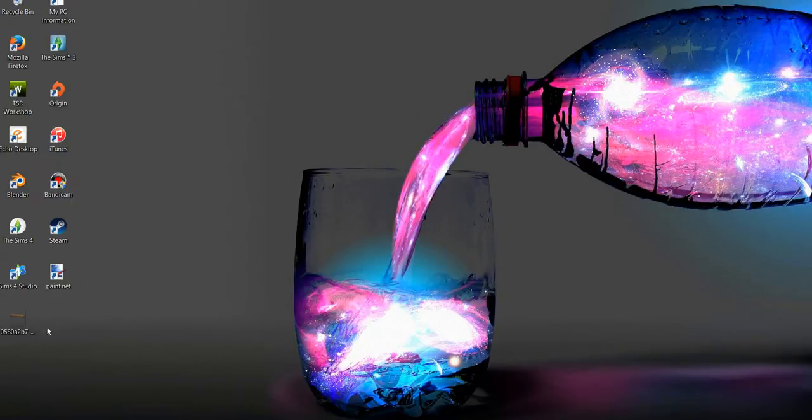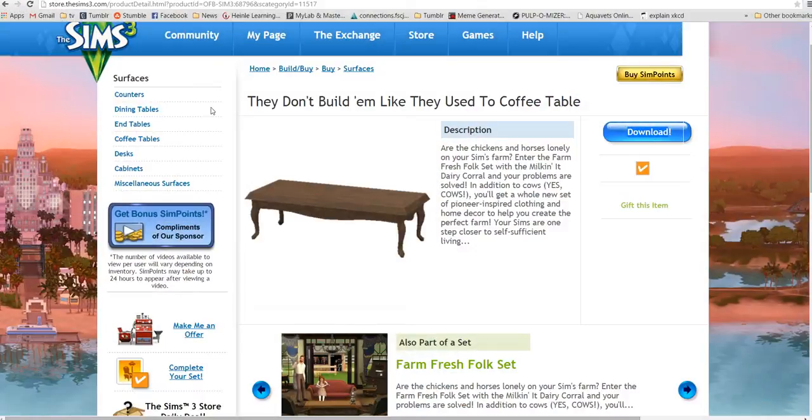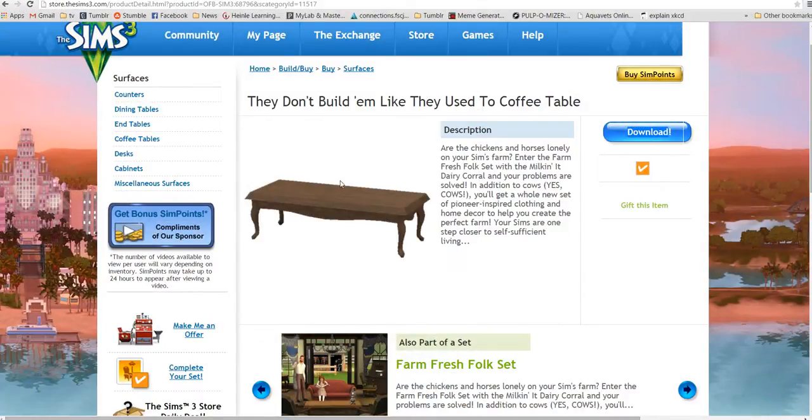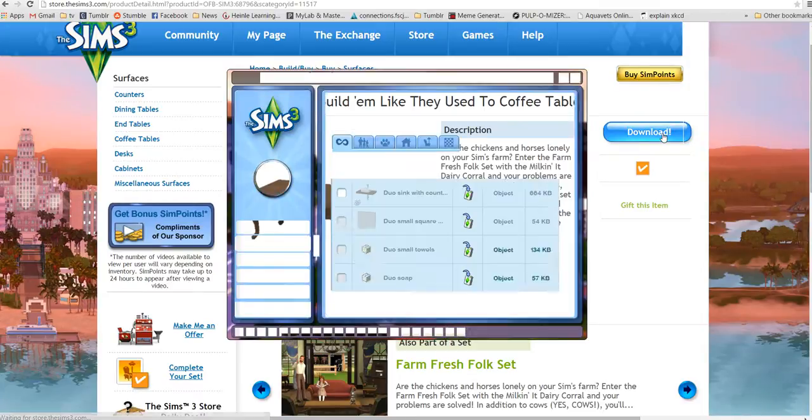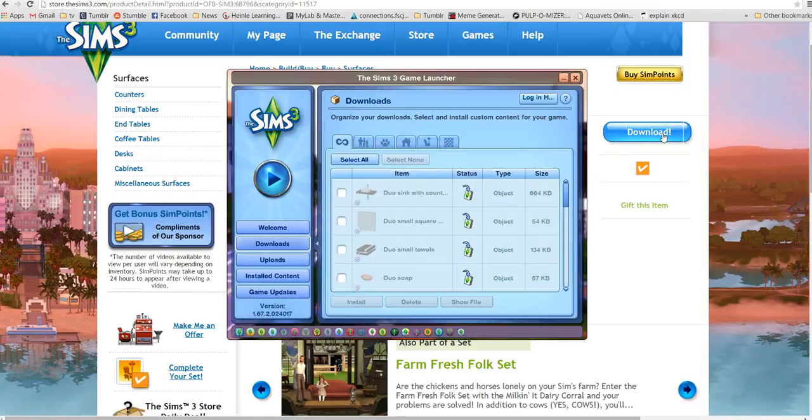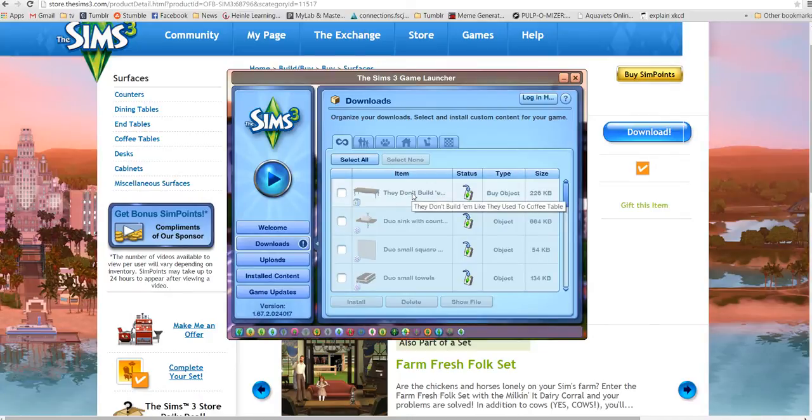For instance, right now I'm going to do this coffee table that I had bought with real money, real life money. Hit download and see, it'll download there that way it'll be in my mods folder when I go to open it.